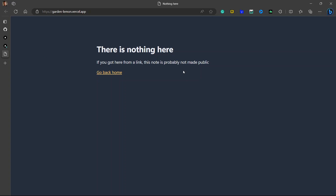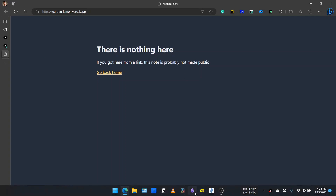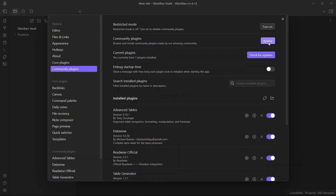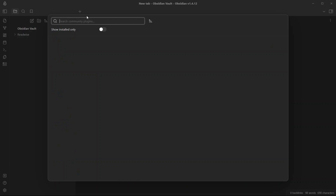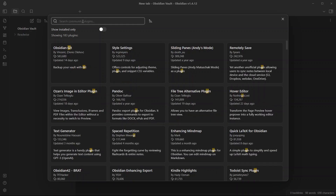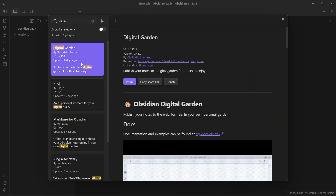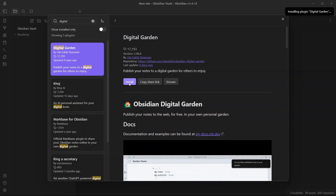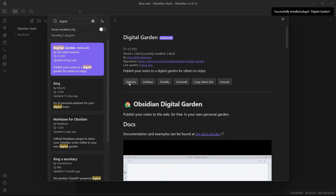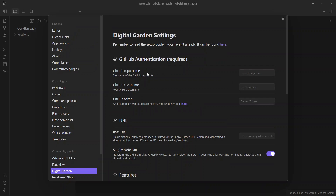Let me go to my Obsidian vault. Instead of going to my original vault, I will create a new vault where I have not done anything, so I can show you from the beginning what to do. First, you will need to install the Digital Garden plugin. For that, go to Settings, then Plugins, and search for 'digital garden.' It is recently updated — eight days ago. Click Install on Digital Garden by Ole Eskild Steensen, then click Enable, and go to Options. Now here are a few things you need to do.